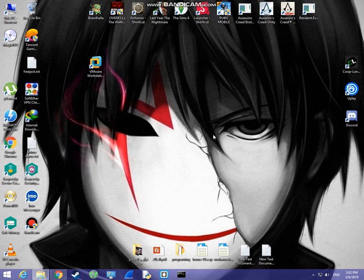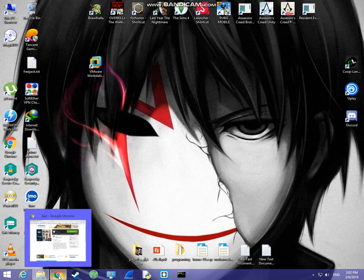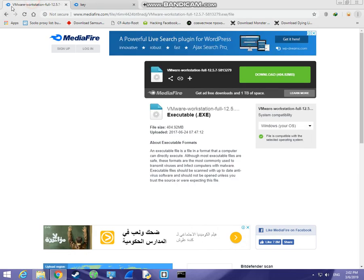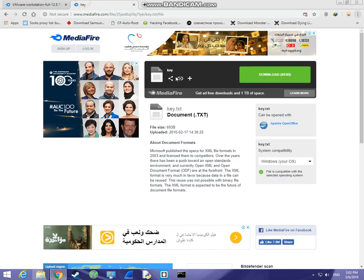Hey, what's up guys. Today I'm going to show you how to run Freejack in Windows 8 or 10 and other operating systems. First thing you will need to download VMware Workstation and the key to activate it.